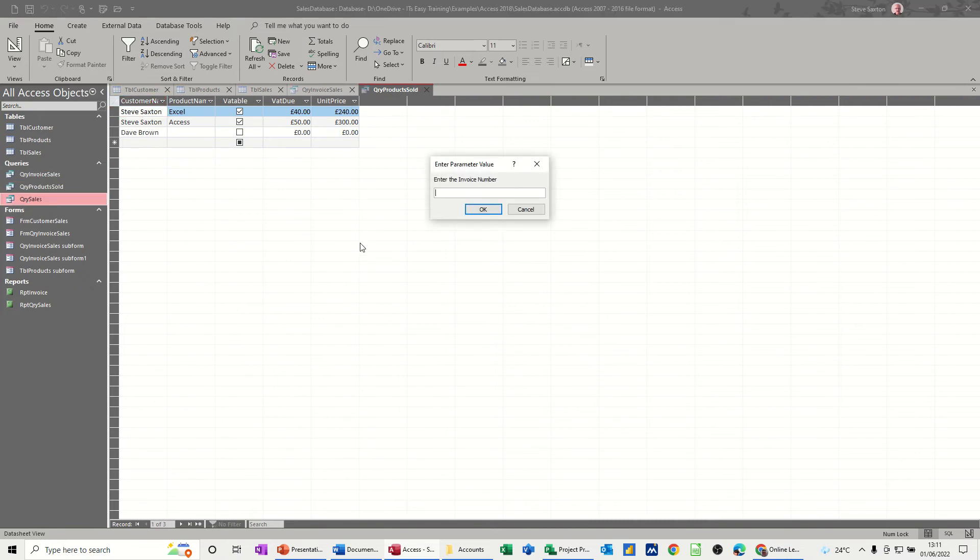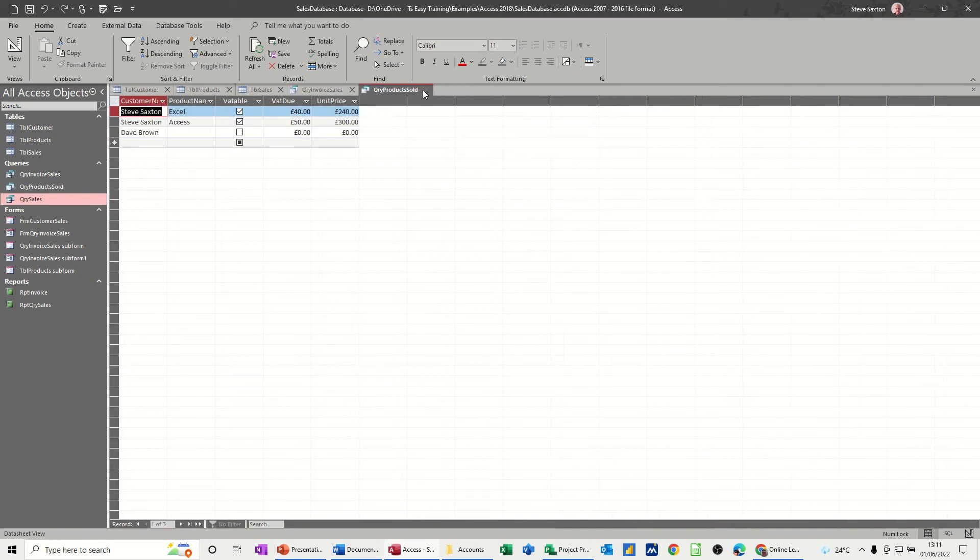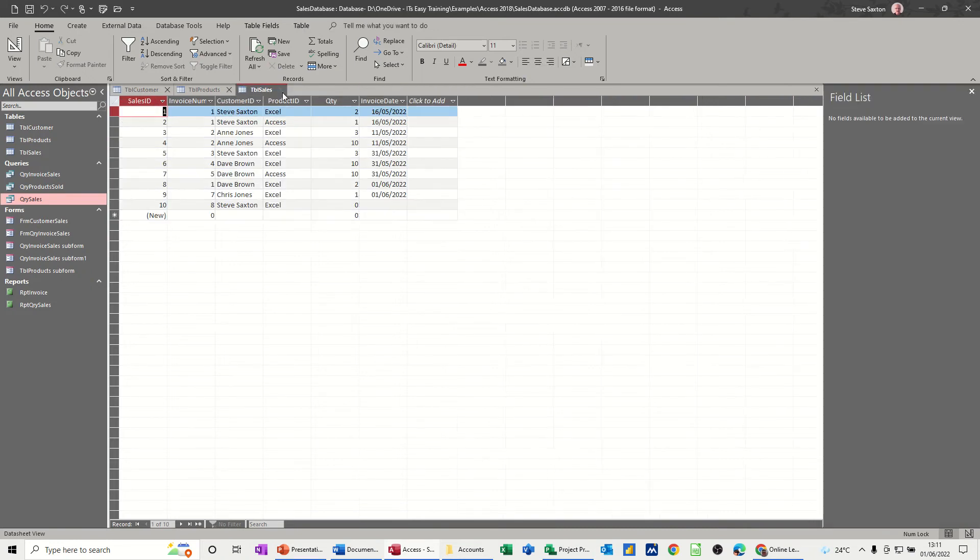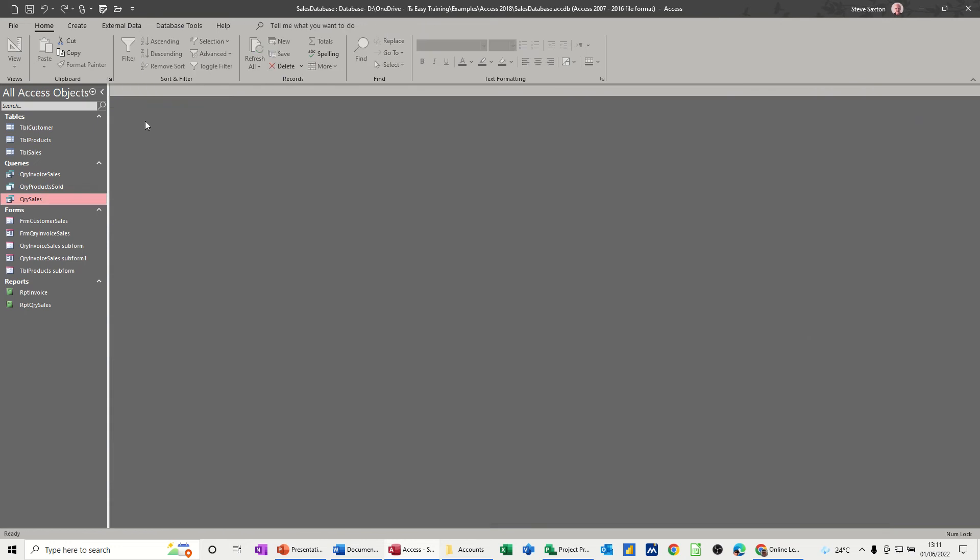The sales query is a parameter query which would allow you to run an invoice, so that's invoice one. So that's where we're at, and we did a couple of reports. Let me just close some of these down.